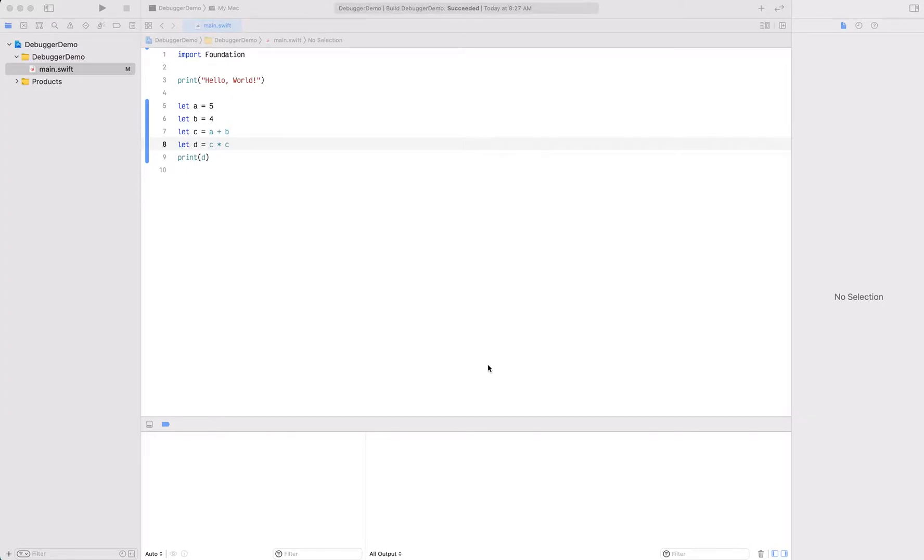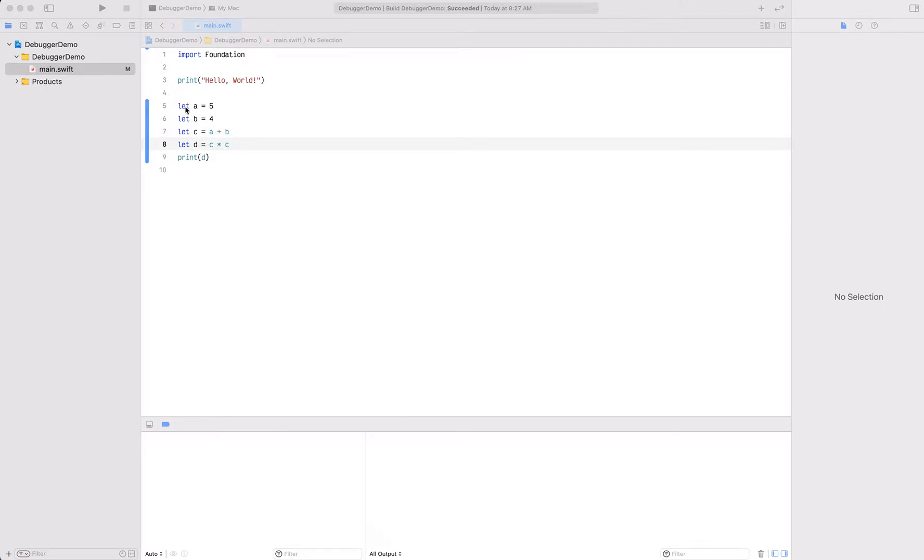Quick video showing the use of the debugger. I've created a new console program in Xcode and you can see that I have a little bit of code written out here.